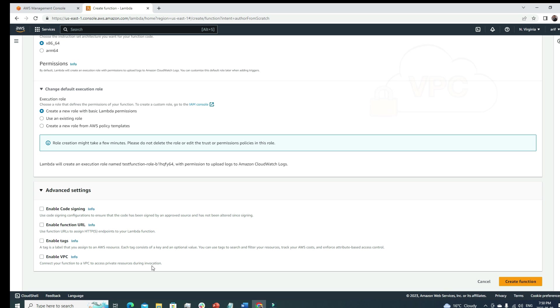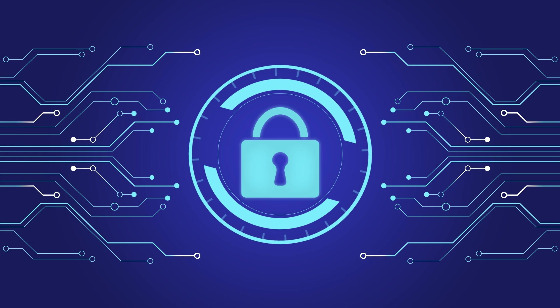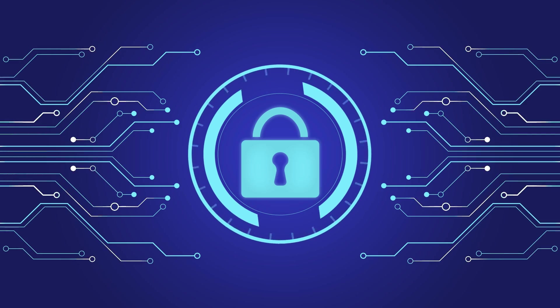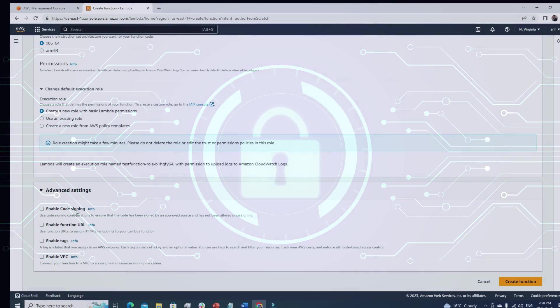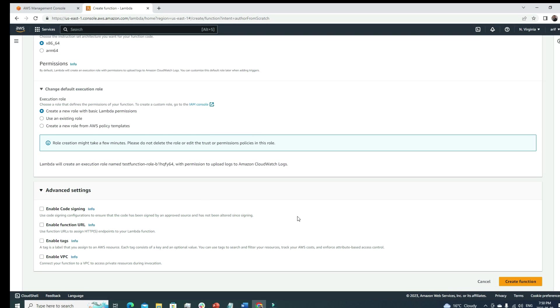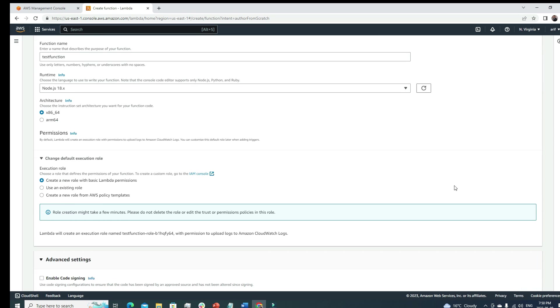By default, whenever we create a Lambda function it doesn't reside inside any specific VPC, but if we have a requirement that you need to be inside a VPC, we can enable this function. We can enable tags, function URL, or code signing for secure coding practice. That's all cool stuff.